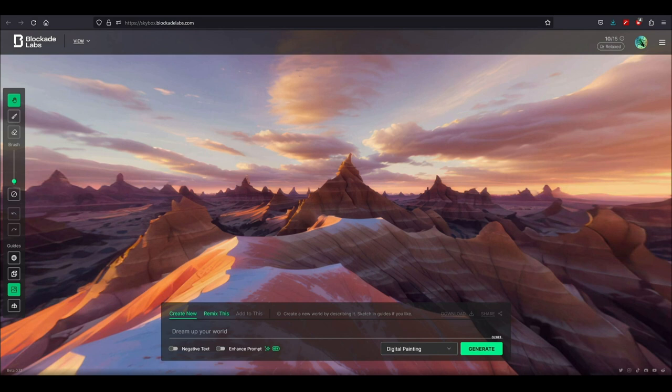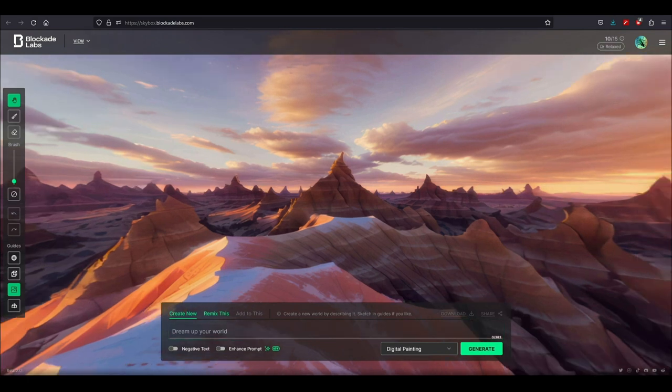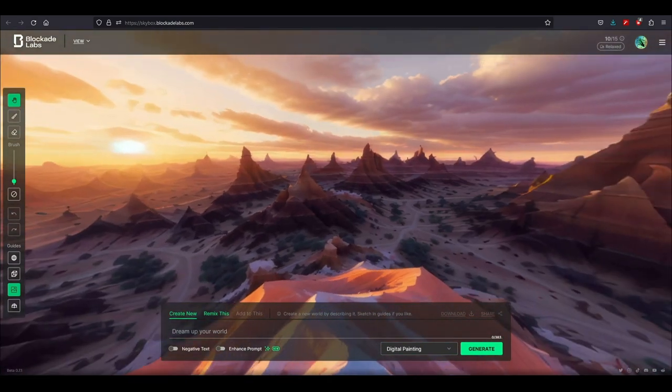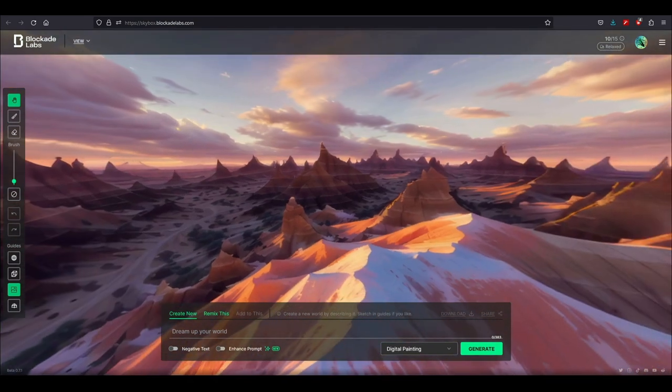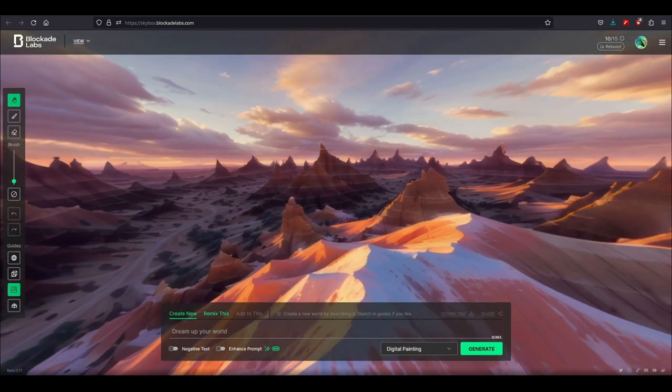This is a website called skybox.com by Block Labs. It basically takes text description from you and then converts it into an HDRI. This is beautiful as you can see. There is a free plan and then there is a paid plan.